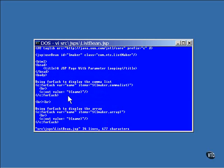The first loop causes a listmaker object to be constructed and uses that object to retrieve a comma-separated list of names. The forEach loop executes once for each name in the list and displays each name on its own line.